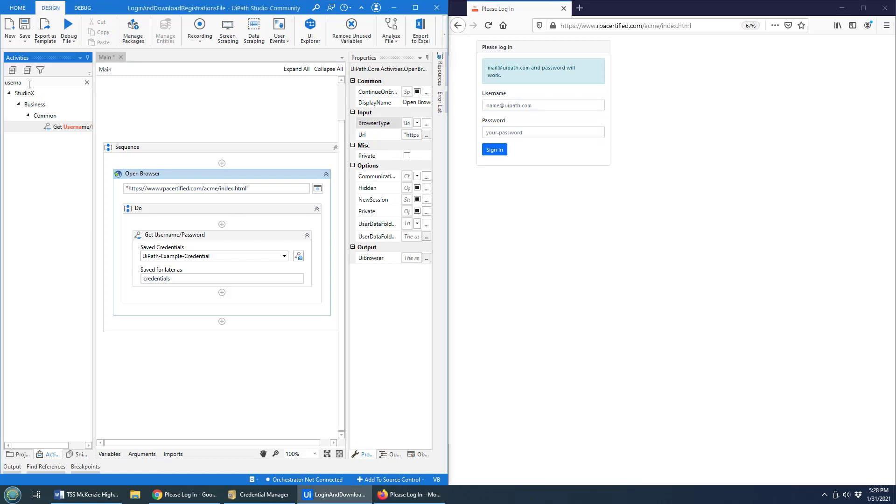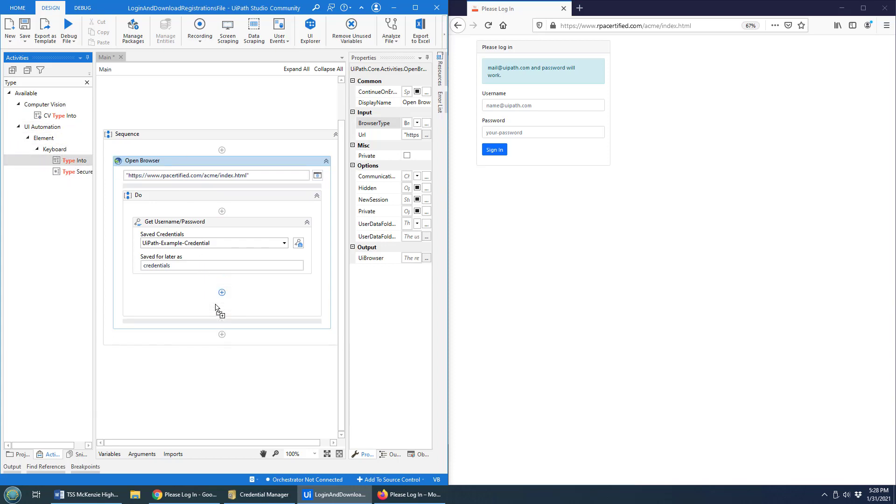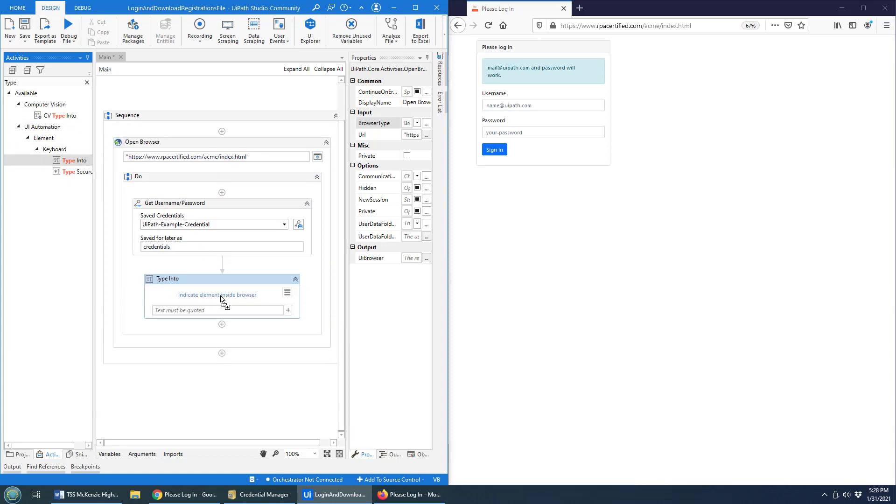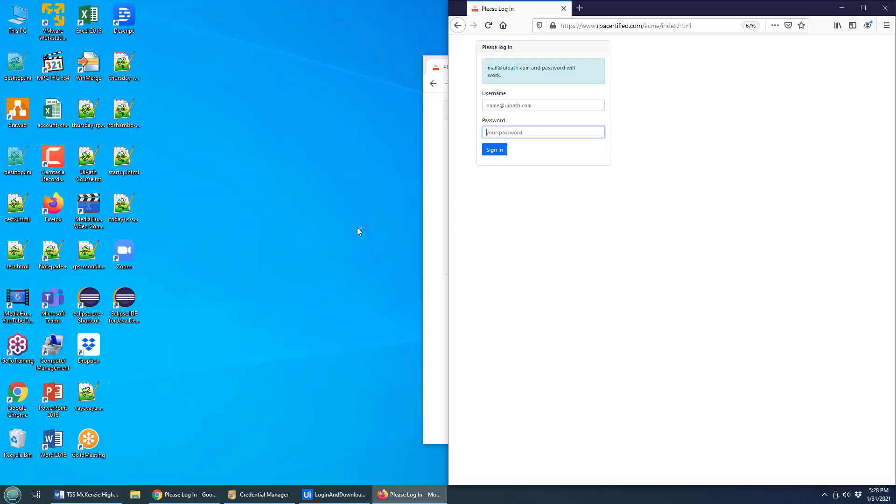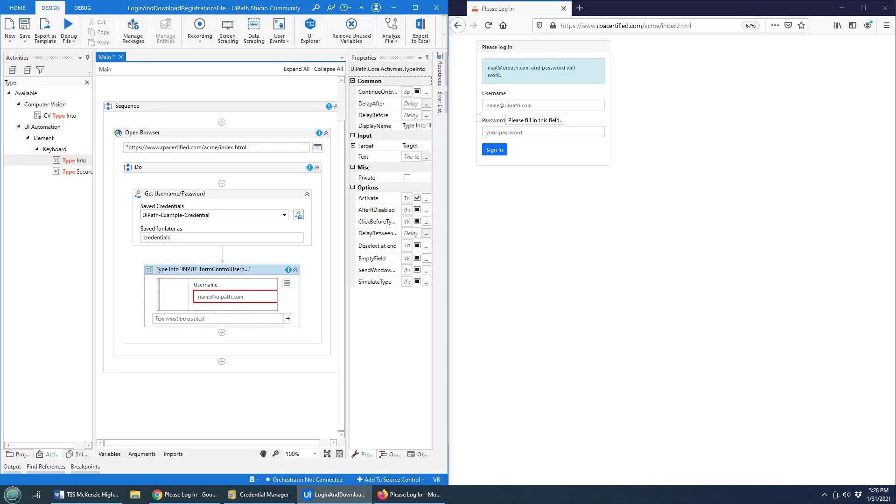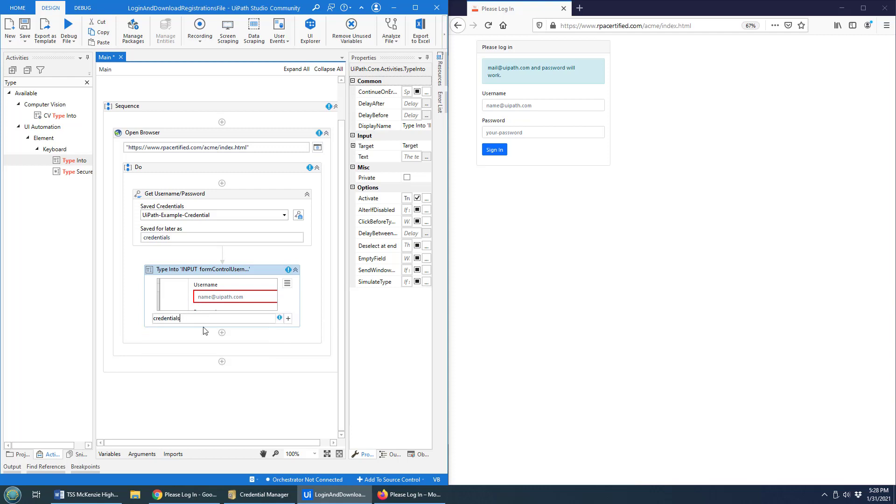That's just a matter of using the type into activity, the UI automation type into. What do we want to type in there? I'm going to select that field right there. I want to type in credentials.username.